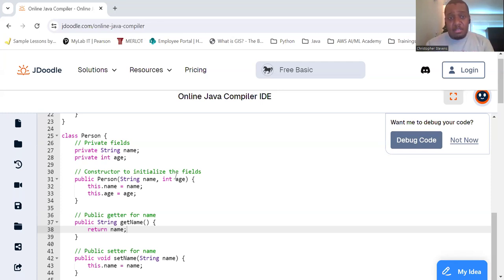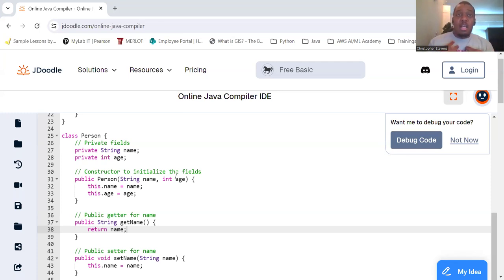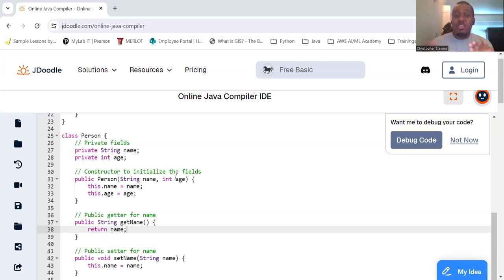So, why do we use encapsulation? Well, it allows us to have better control. By providing getters and setters, we control how the fields are accessed and modified.